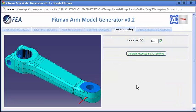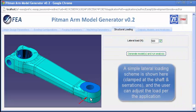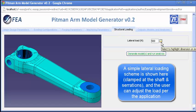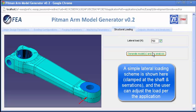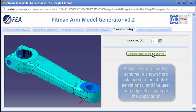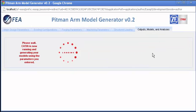Lastly, a set of structural analyses can be configured. Here, for demonstration, a simple lateral load is applied at the drag-link connection, and the pitman arm is pinned at the shaft connection. The lateral load indicated on screen is adjusted per the operational requirements.